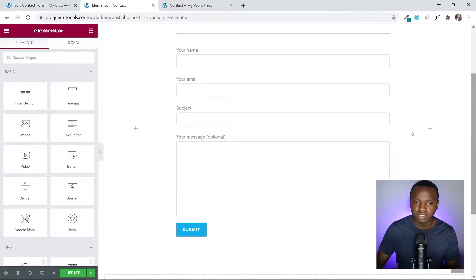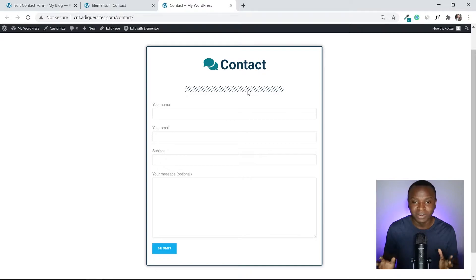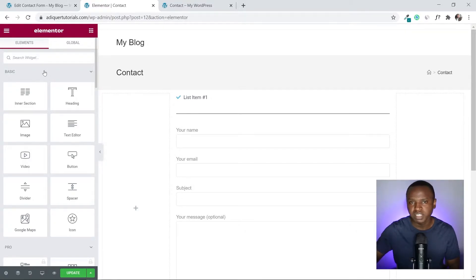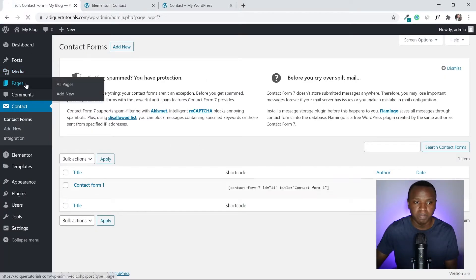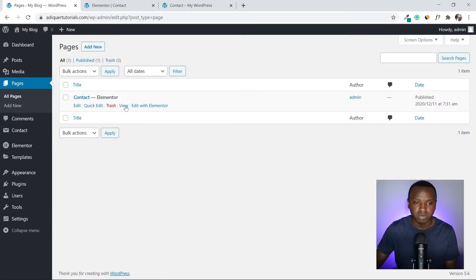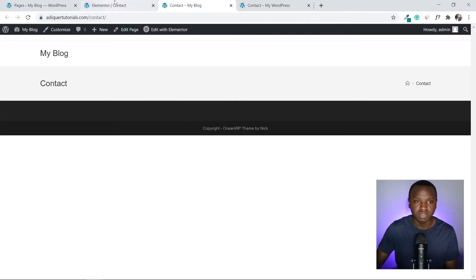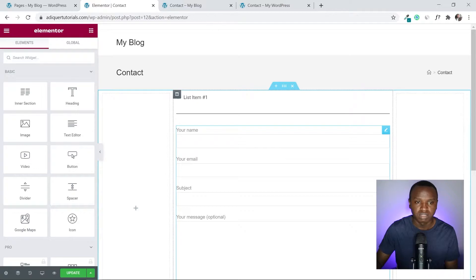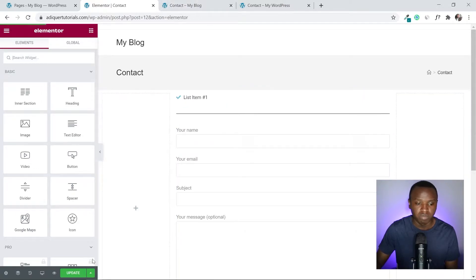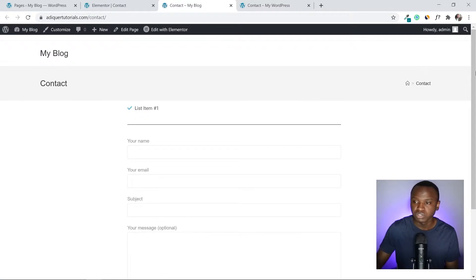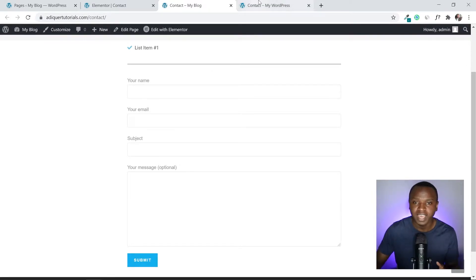Now this looks similar to what we want to make, but there's a lot of work to do. I want to view the page as we're making progress, so I'll open it in another tab from the WordPress Pages dashboard using View. I'll click Update in Elementor and then refresh the preview tab.